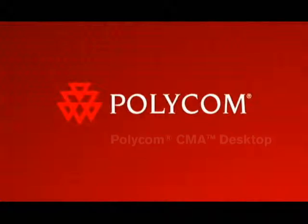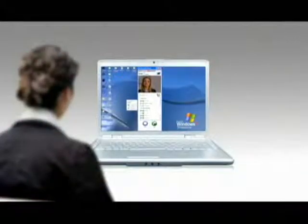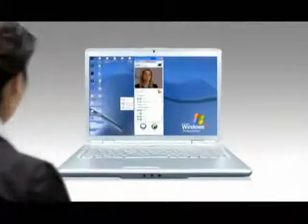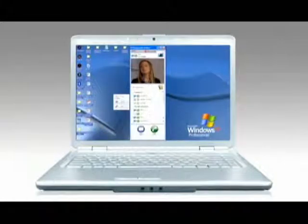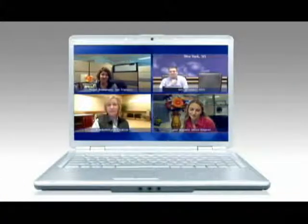The Polycom CMA Desktop enables widespread adoption of visual communication anytime, from anywhere, on any internet-connected Windows PC, with no subscriptions or monthly fees.